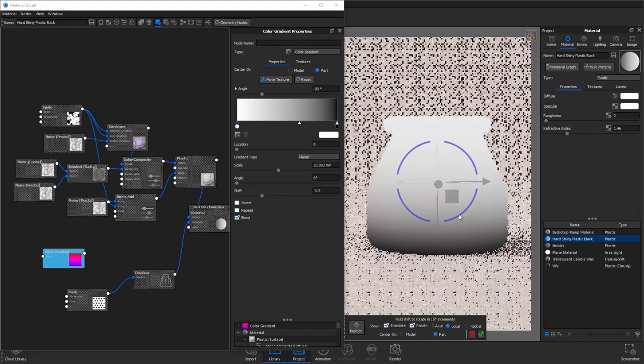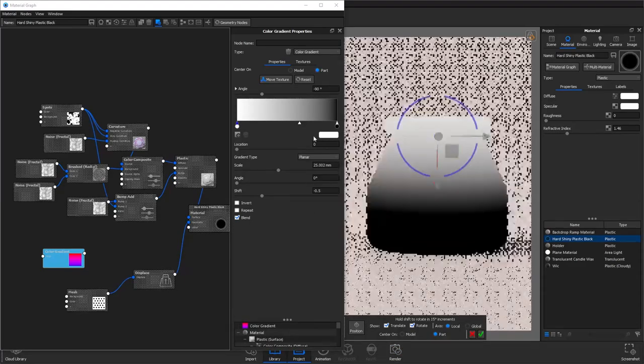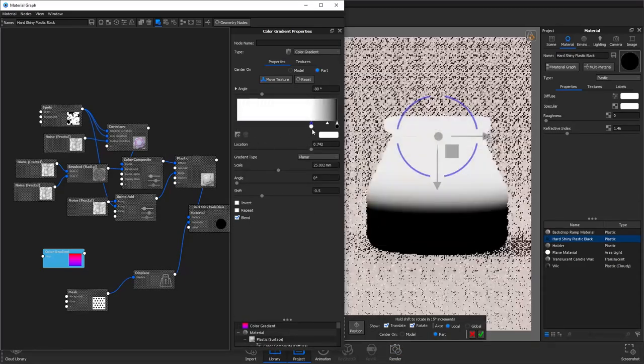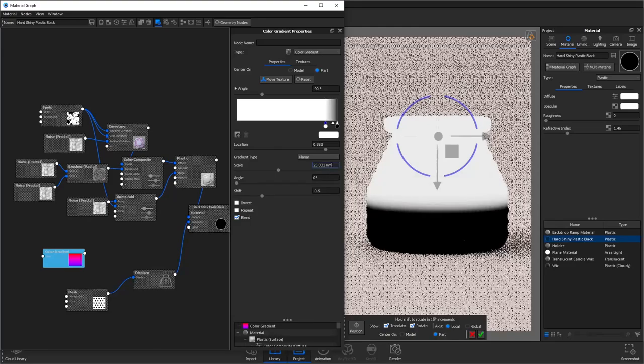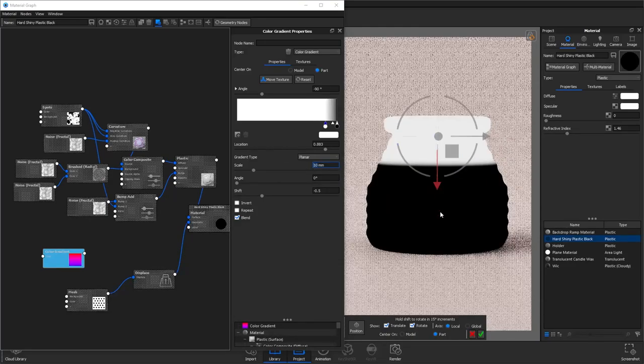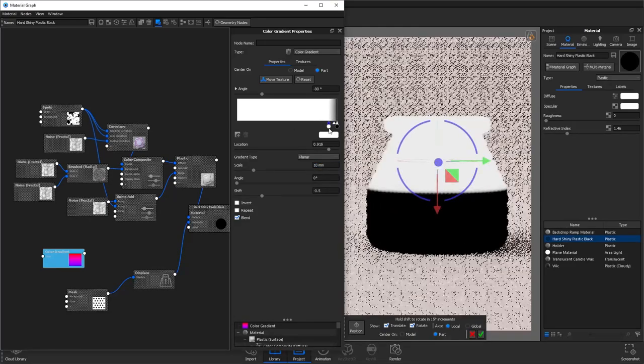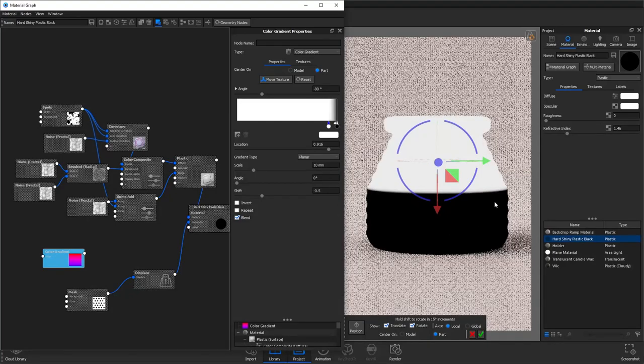You want to change center on to part again, go into move texture and rotate it 90 degrees. You'll then want to bring the white closer to the black to reduce the fall off and also reduce the scale. We still want to keep a little bit of fall off in the transition so that it's not a hard line.